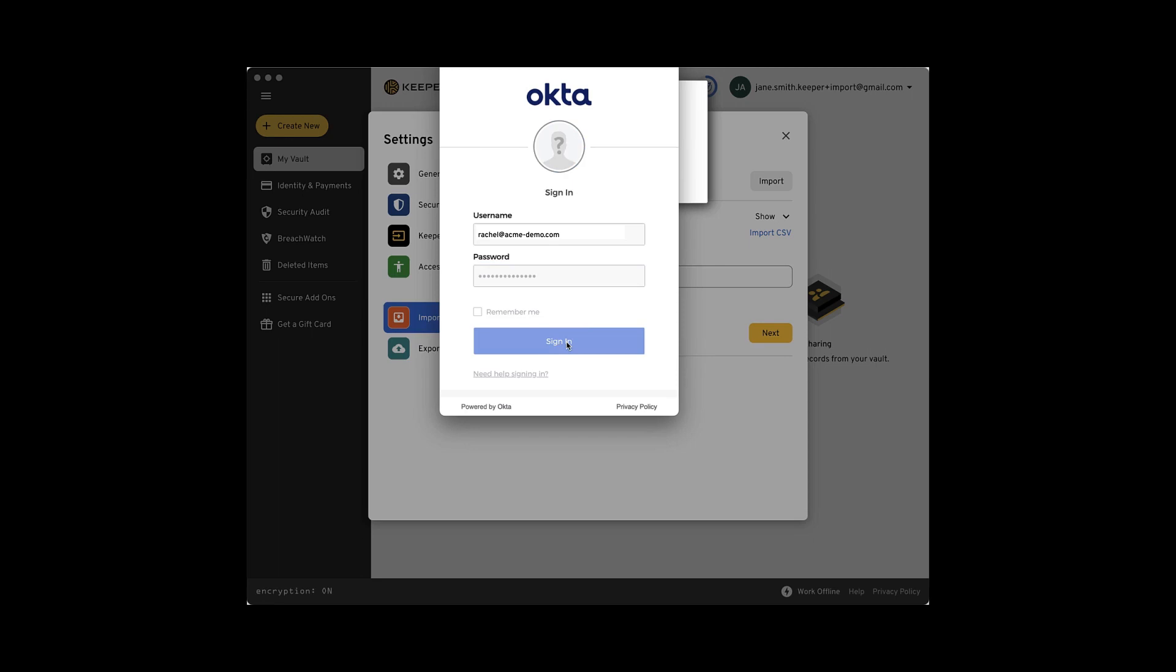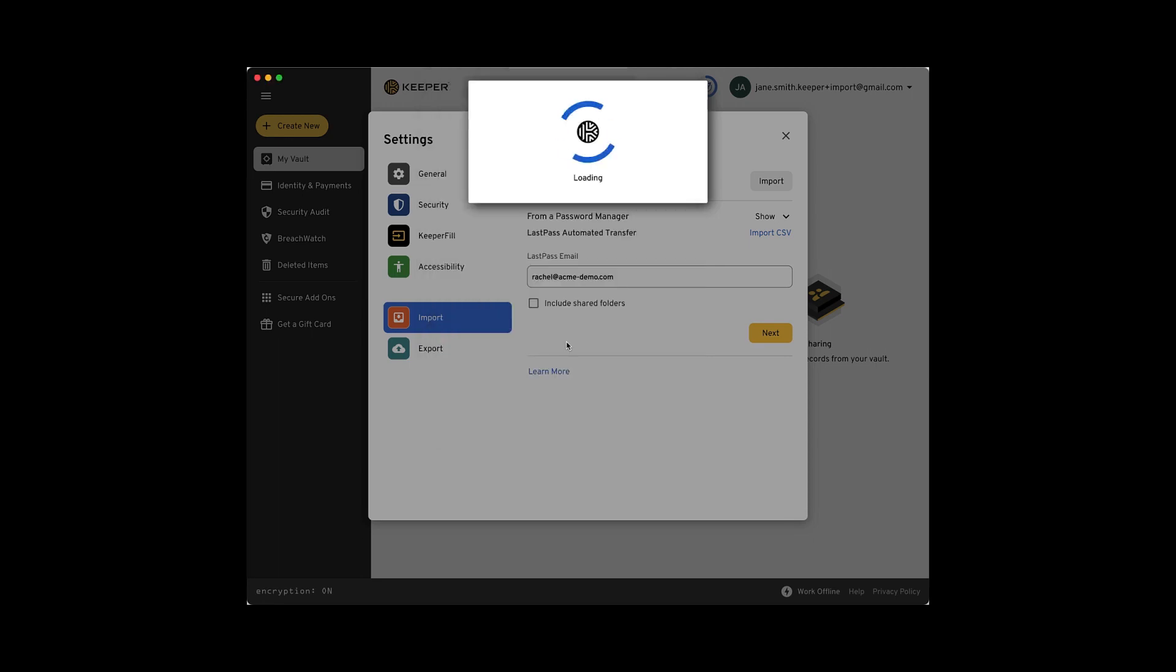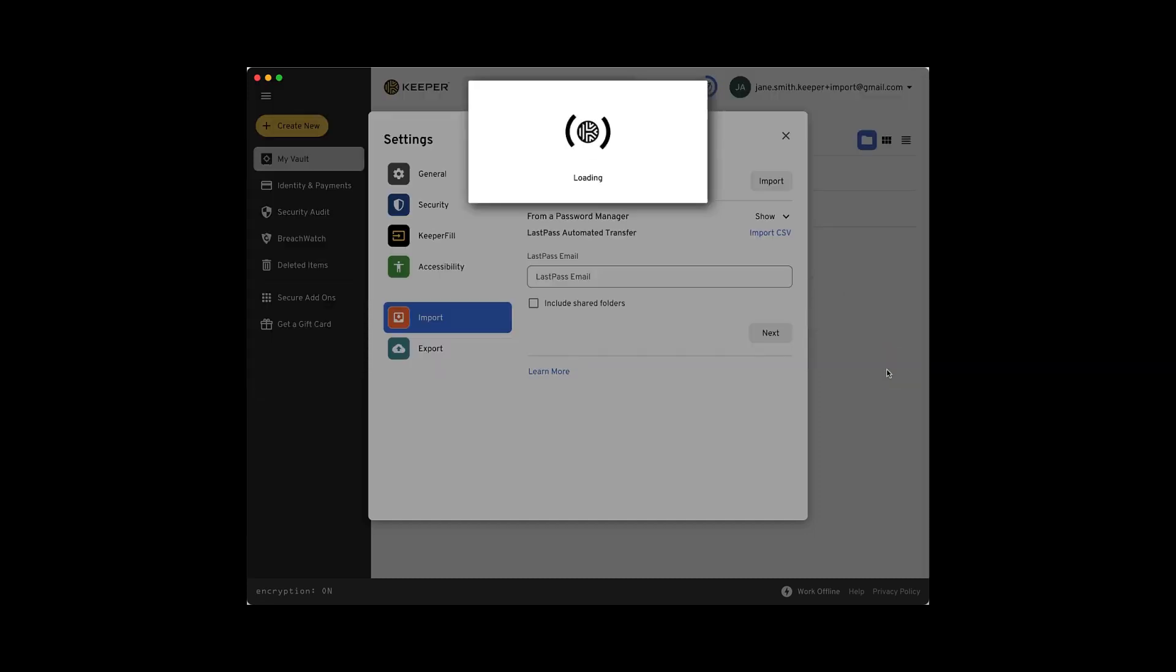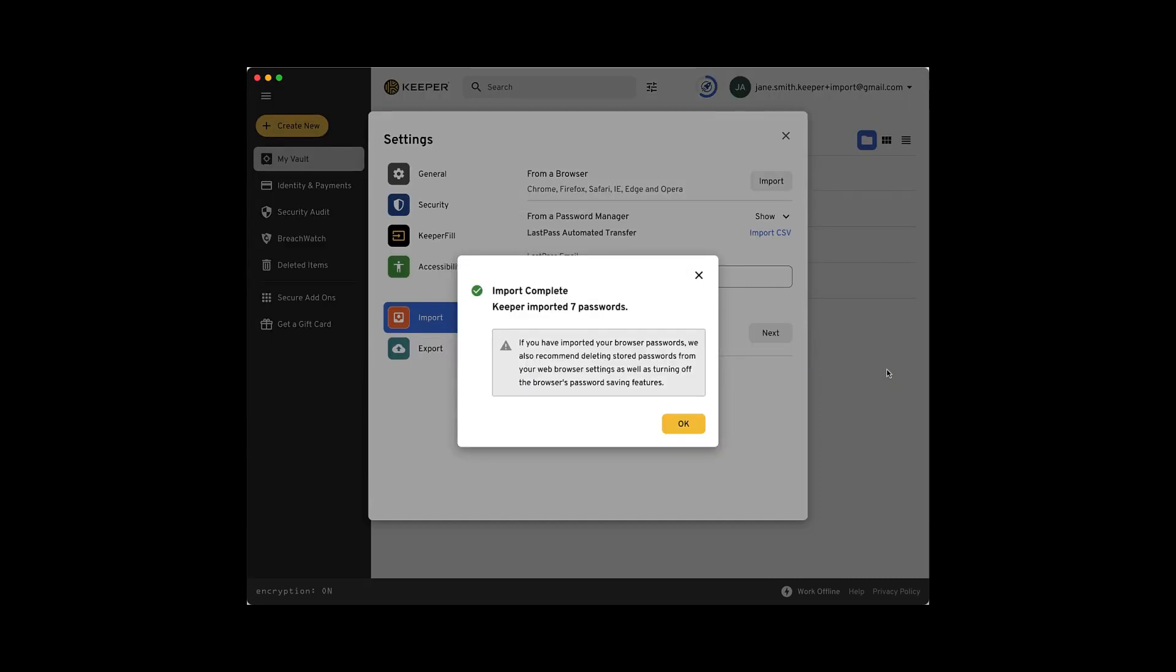Review the import and map fields if necessary. If you intend to share all first-level folders, check the box for Import Root Level Folders as Shared. By selecting this option, all top-level folders will become shared. Lastly, click Import to seamlessly and securely complete the transfer. Your records will now appear in your Keeper Vault.